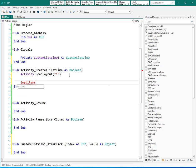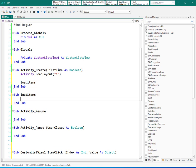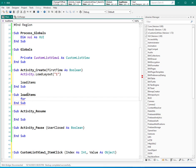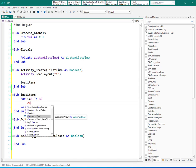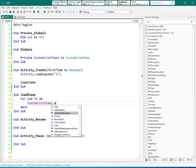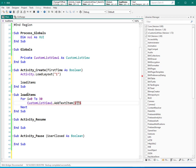And now I need to load the items. Load items. Let's create this sub here: load items. And here we need a loop statement. For loop statement, equal to 0 to 30 for example, and custom list view add text item. I'm doing that very fast because I explained that in previous tutorial.